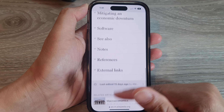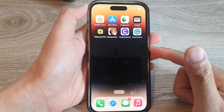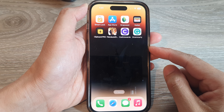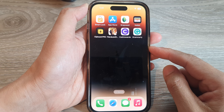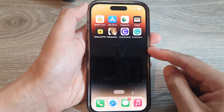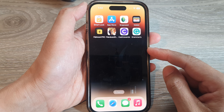In this video we're going to take a look at how you can block ads and save data on the iPhone running iOS 16.